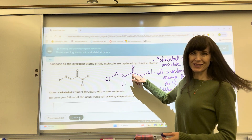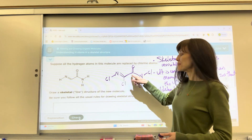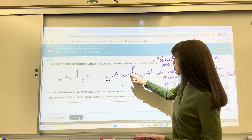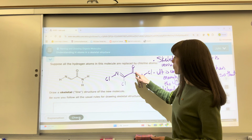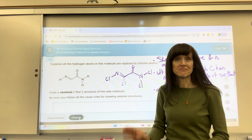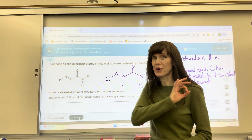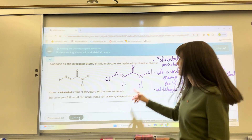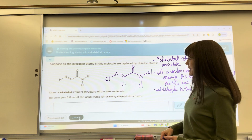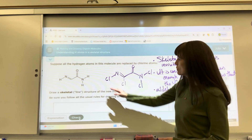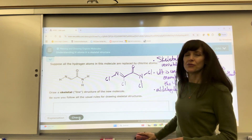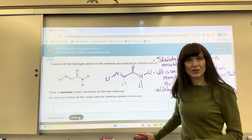Let's check this carbon right here. It has one, two, three, four bonds — it's full. It has a full octet. There are no hydrogens bonded to that. And so you would draw this for your Lewis dot structure.